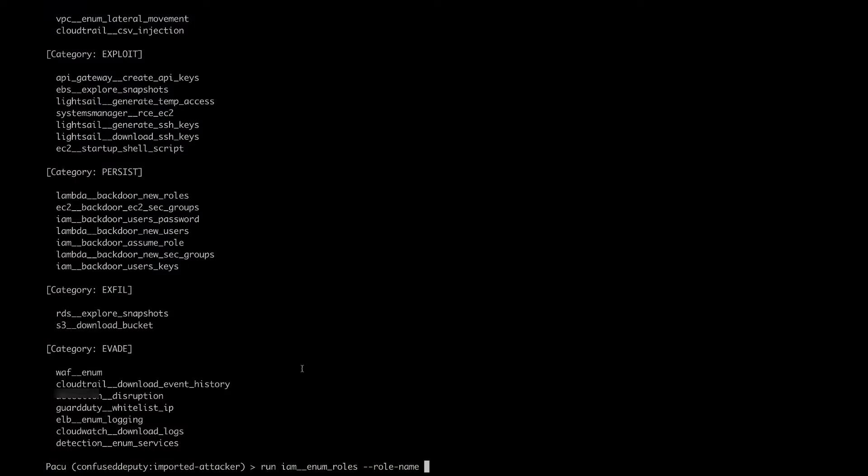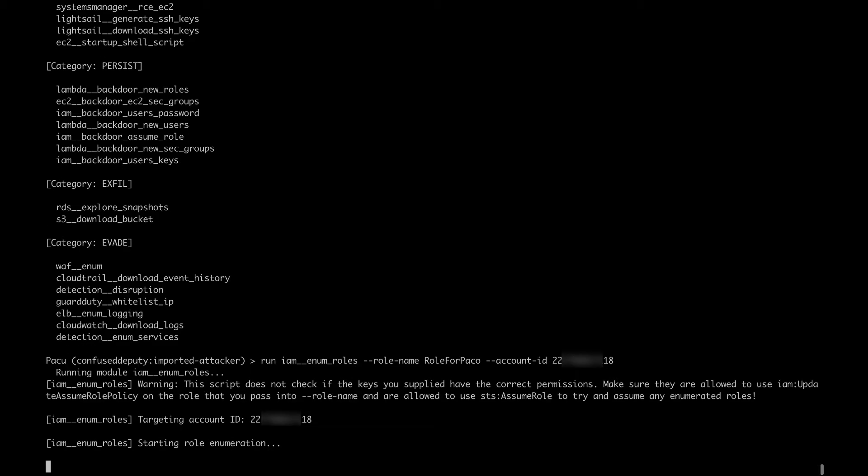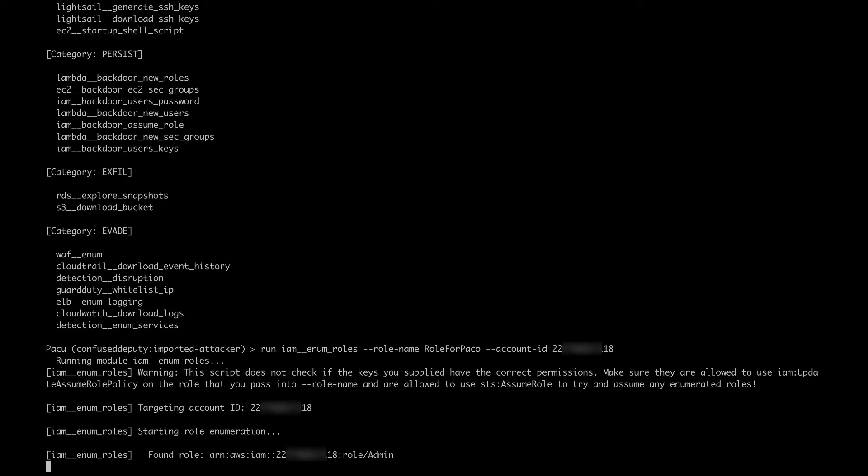The role name is going to be role for Pacu. Actually, Pacu is with U at the end, not O. Next we need to specify the target account ID. In my case, this is going to be the target account ID. I think we're ready. Let's run this and see what happens.